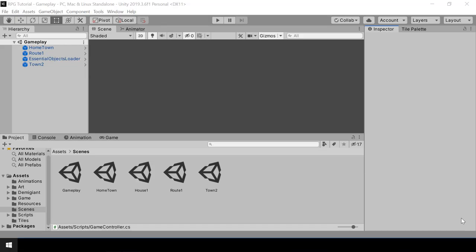Switching to an indoor scene is going to be pretty similar to any other scenes. We'll have to place it in the map and add it as a connected scene, just like we do for other scenes. The only difference is that in the case of indoor scenes, the actual switching will be done by using portals.